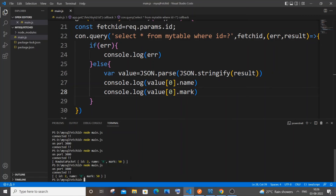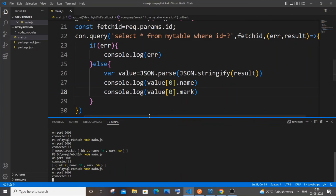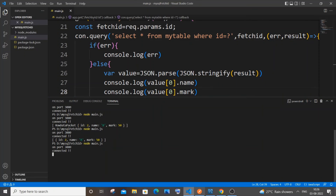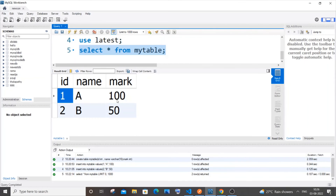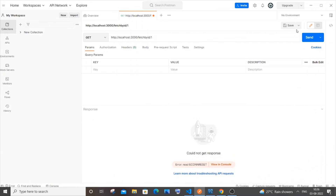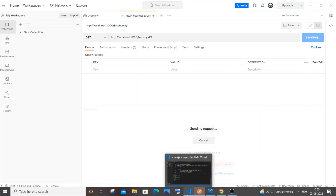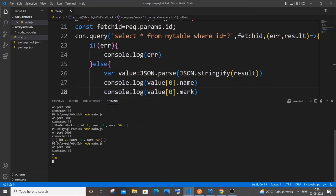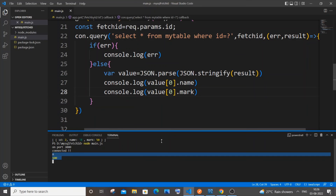Stop and rerun the server. Send with ID 1 — we expect `a` and `100`. Send it — we're getting `a` and `100`. This is how you access specific field values.